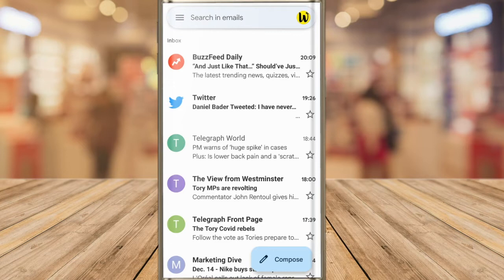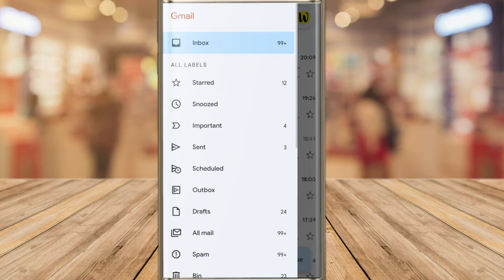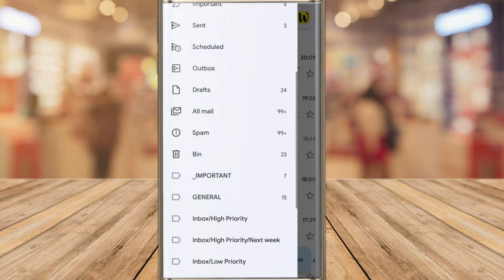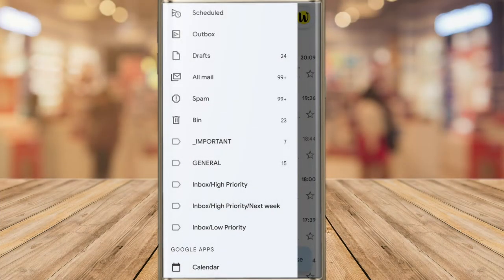If I tap on the three-line hamburger icon in the top left of the Gmail app, you'll see a full list of labels or folders in Gmail. If I scroll down a little, you'll see the bin label. I'll tap into that now.